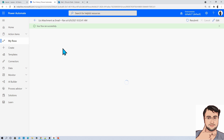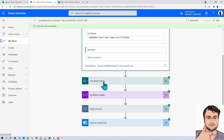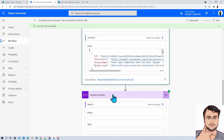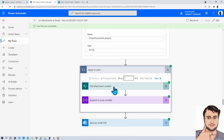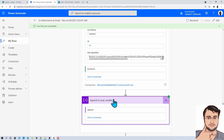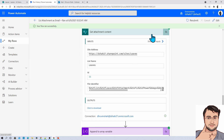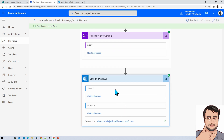The flow ran 38 seconds ago. You can see that when an item is created in the SharePoint list, first it got the attachments, then it initialized the variable, then the Apply to Each loop ran Get Attachment Content, then it appended different items to the array variable, and at last it sent all the attachments together in one email.